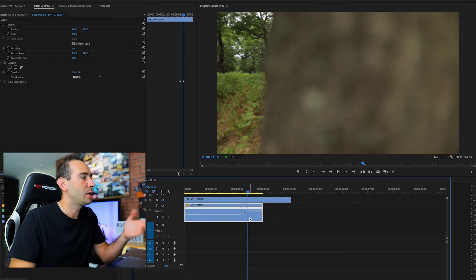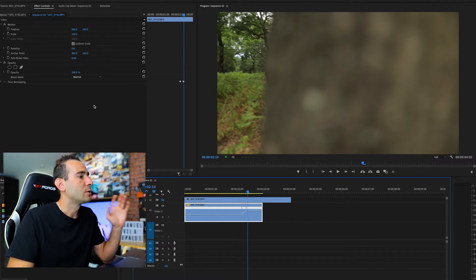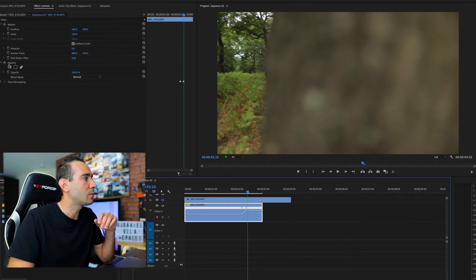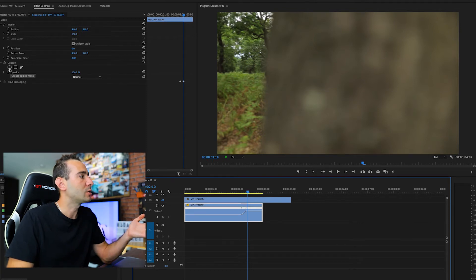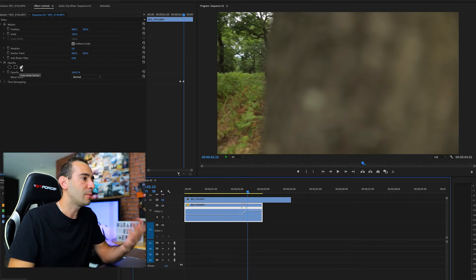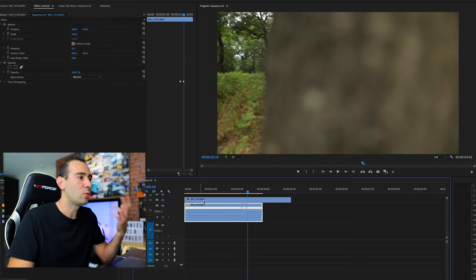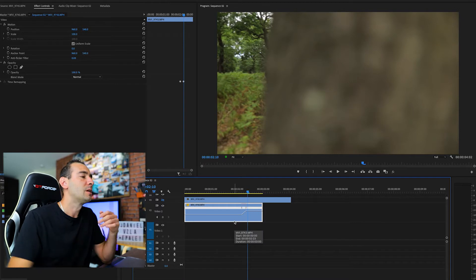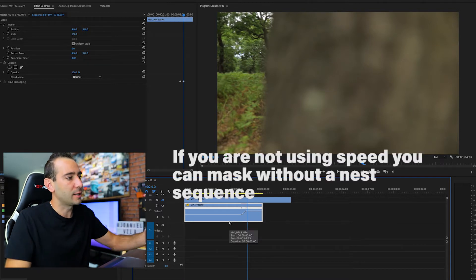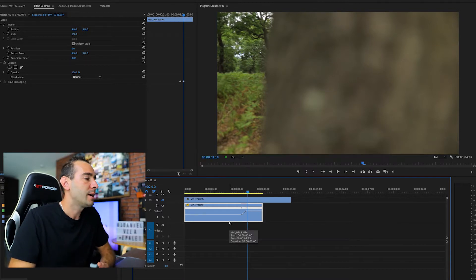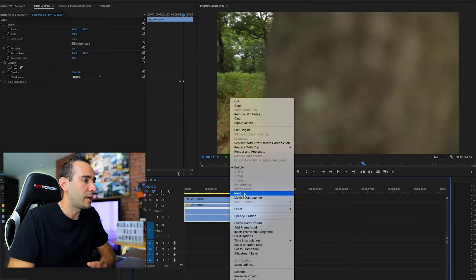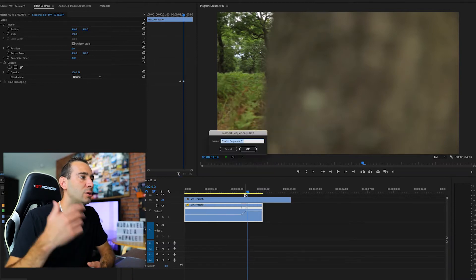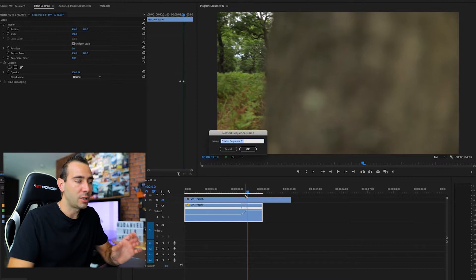When you apply the speed ramp, the next thing you have to do is go to the Effect Controls panel to apply the mask. Under Opacity you can notice we have three options to apply the mask. But first, because if we apply the mask right now it's not going to match with the speed ramp — go to the timeline, select the clip you are going to work with, and right-click to apply Nest.